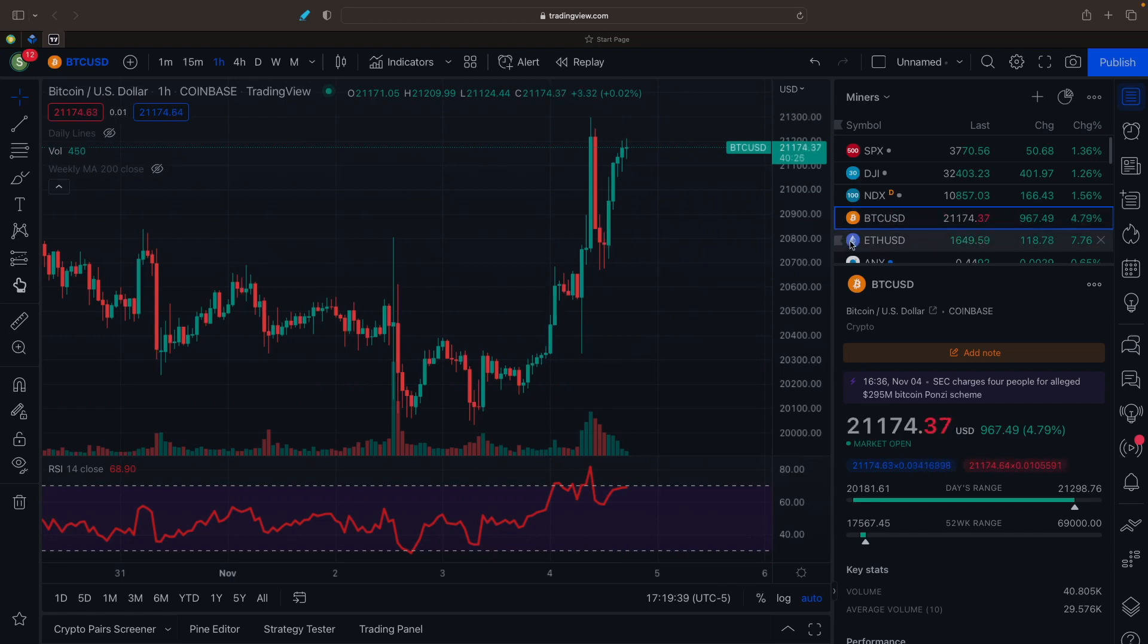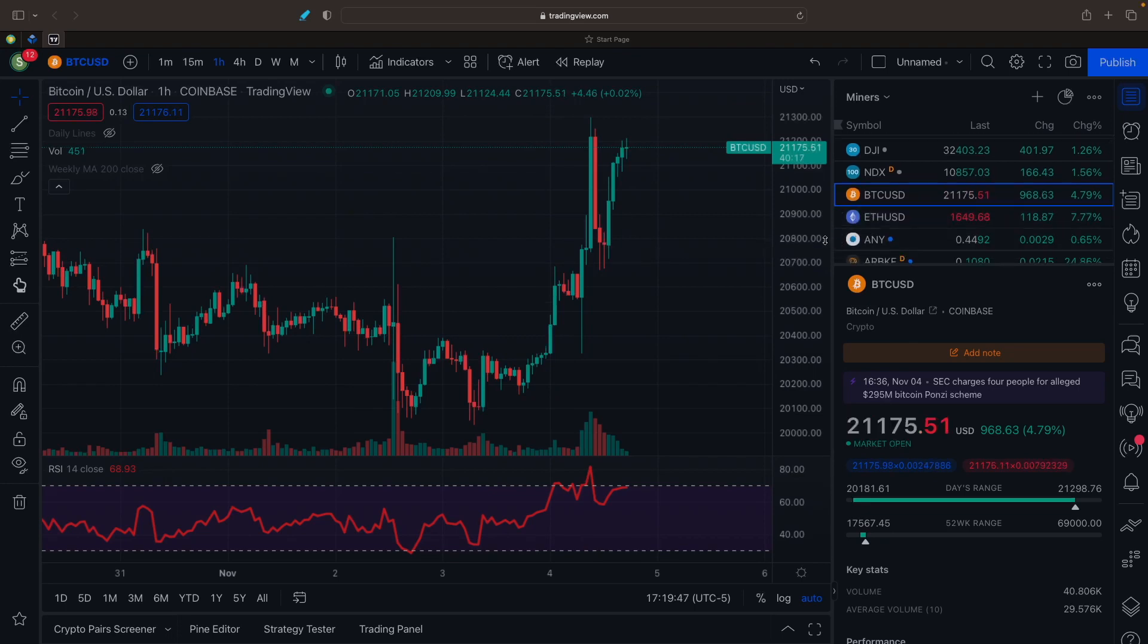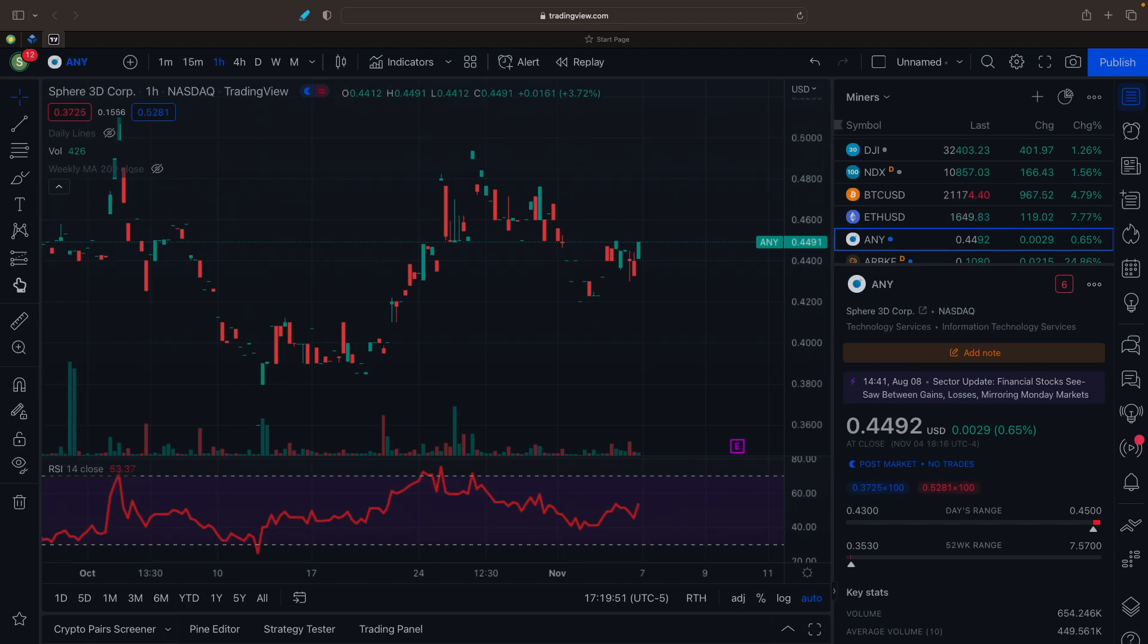Ethereum is up 7.7% on the day to $1,649, which is also beautiful to see. Let's get into the miners here really quick.